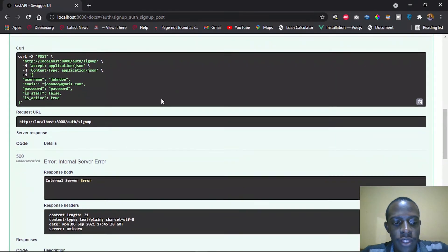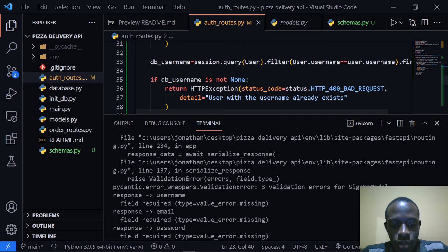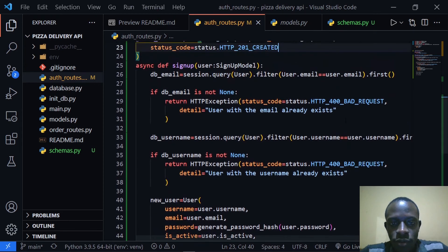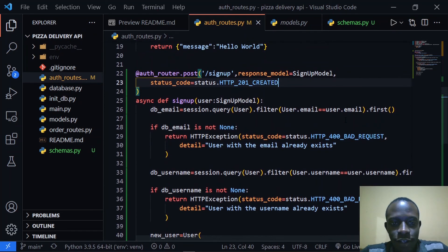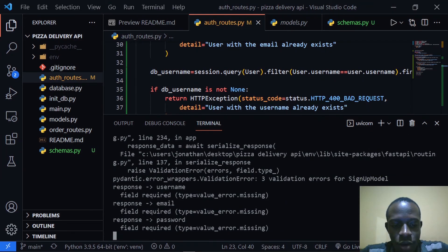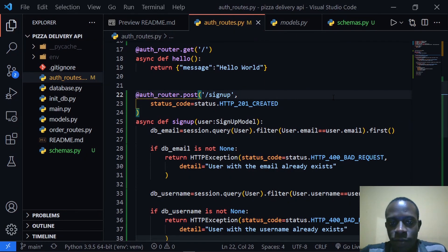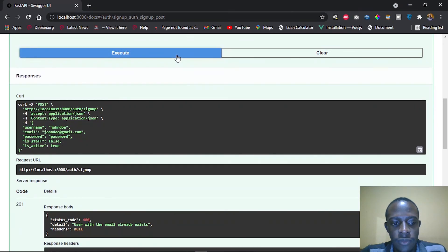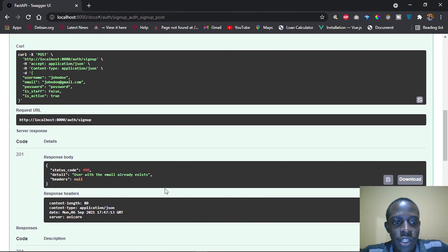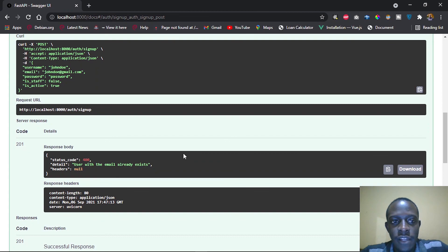Let's try to execute the same again to see if the validations are going to work. When we try to sign up the new user again, we see an internal server error. There's a response validation error — password field required. This is because we specified our response model as our SignupModel, but the returned object doesn't pass all those fields back. So we'll remove the response model and save. Let's try to execute again — now we see that our status code is 400, meaning the duplicate user validation is working. We've been able to see how to create a new user and we've added validations to check if the user exists.